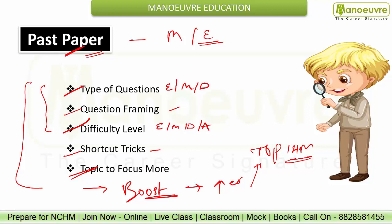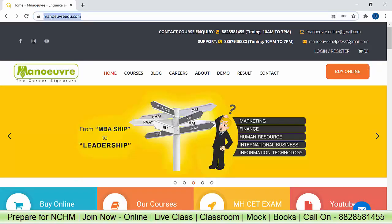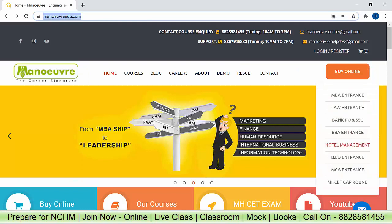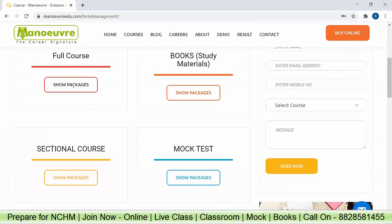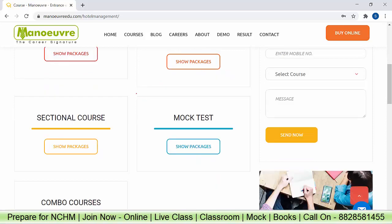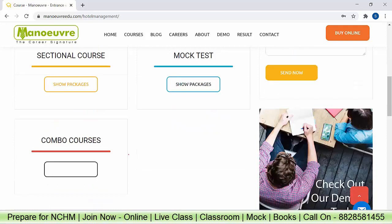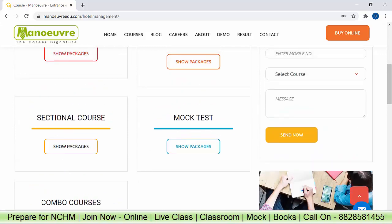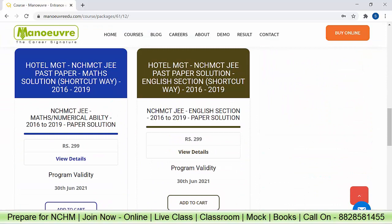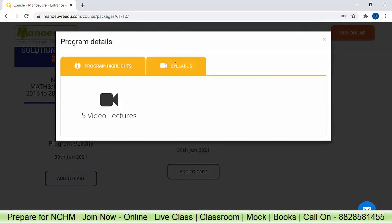Let's see where you can find all the online materials, proper content, and past year solutions. Go to manoeuvreedu.com, then go to the 'Buy Online' section. Click on 'Hotel Management,' then click on 'Full Course Packages' to enroll for online programs. For study materials, books, or ebooks, click accordingly. For section-wise courses, click there. For mock tests to evaluate yourself, click that option. Now scroll down and find the hotel management NCHMCT JEE past year papers for the maths section — you will get complete solutions with all shortcut tricks. Click 'View Details' to find five video lectures covering the full maths section.